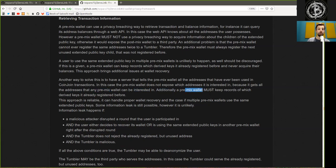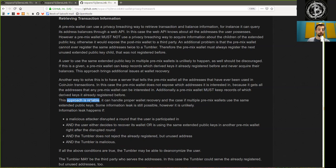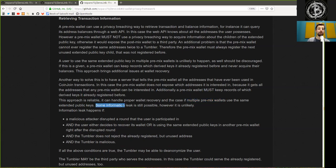This approach is reliable. It can handle proper wallet recovery. And in the case if multiple pre-mix wallets use the same extended public key, some information leak is still possible. However, it is unlikely.